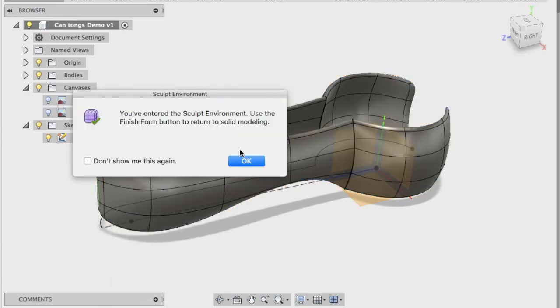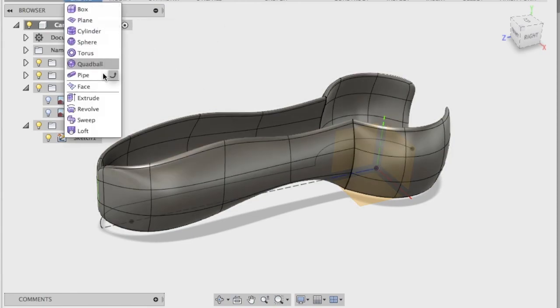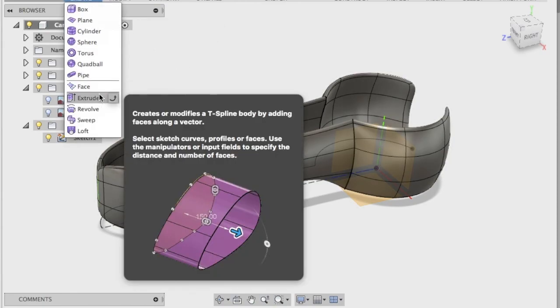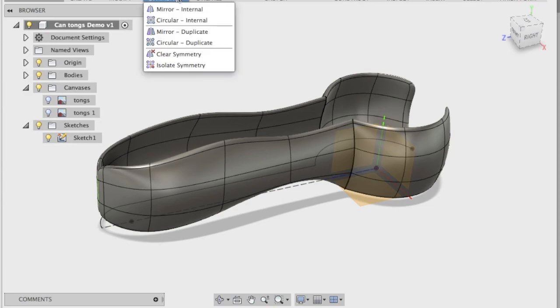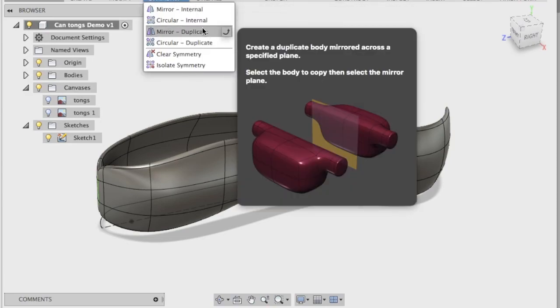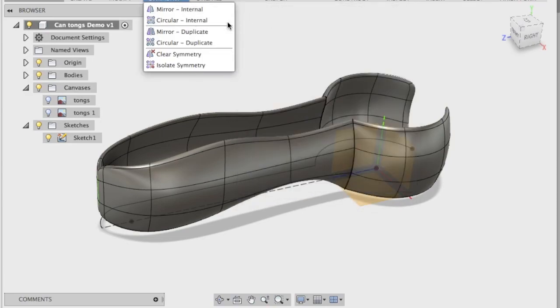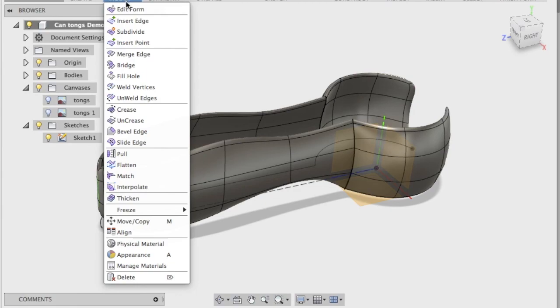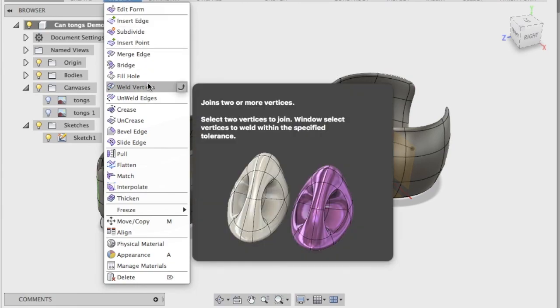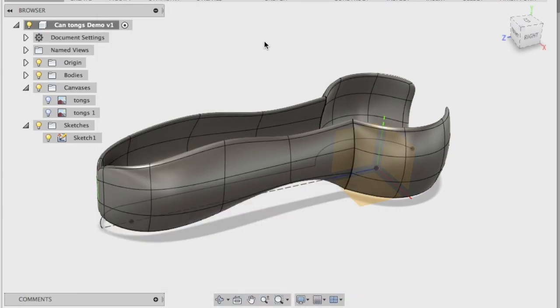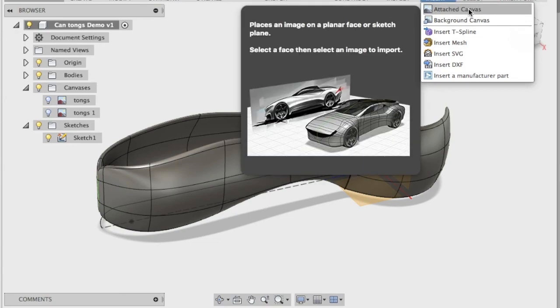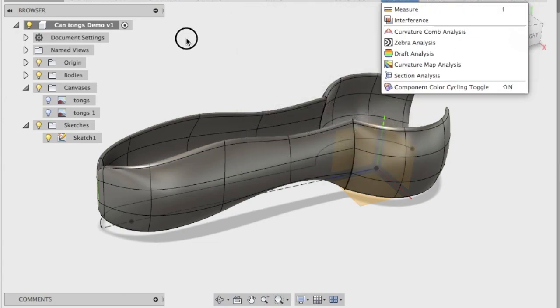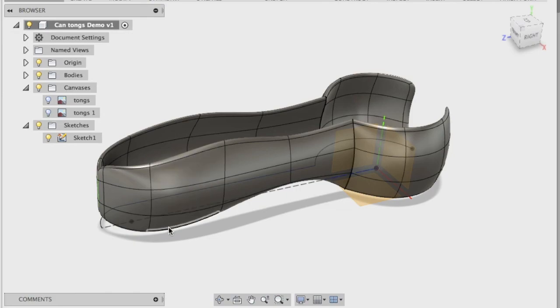So the main tools that we learned were create, extrude, the symmetry and mirror duplicate, the modify and thicken. And don't forget at the start, we did the attach canvas. Have a go yourself. And thanks for watching the video.